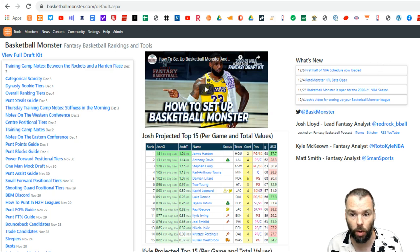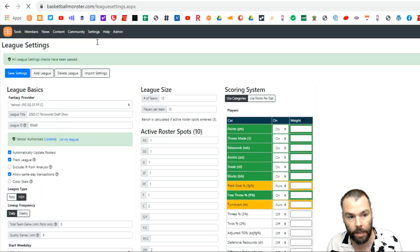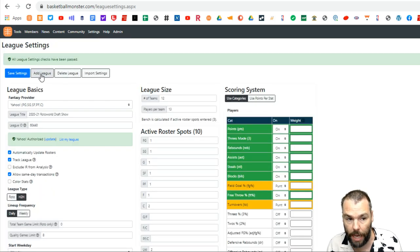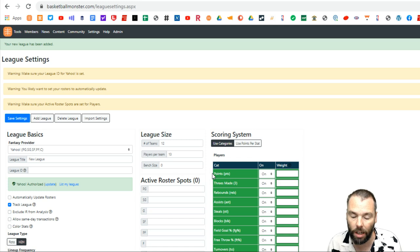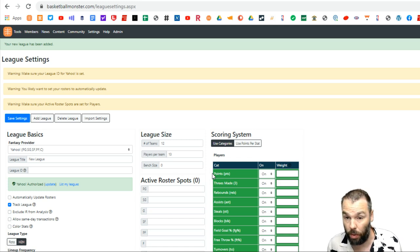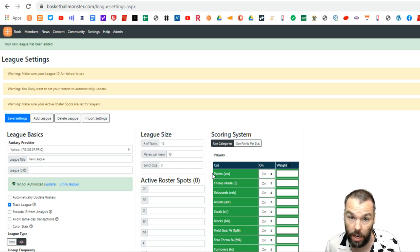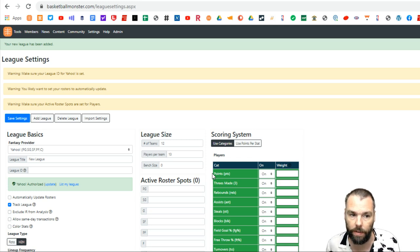So the first thing I want to do on Basketball Monster is go to settings, league settings, and create a new league. So I just push the add league button there. We're going to be doing today's one on Yahoo. It is a lot more clunky to do it on ESPN because of the way they've restricted access to the site and you can't actually access the information. So that makes it really hard in the drafts to do it on ESPN.